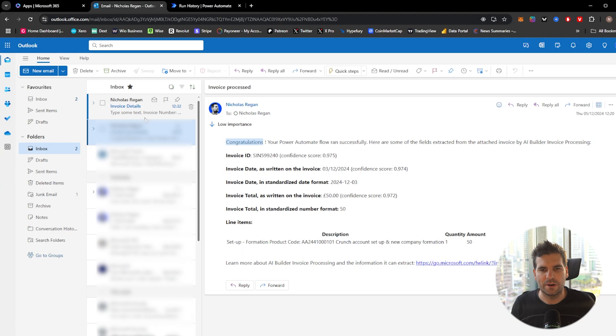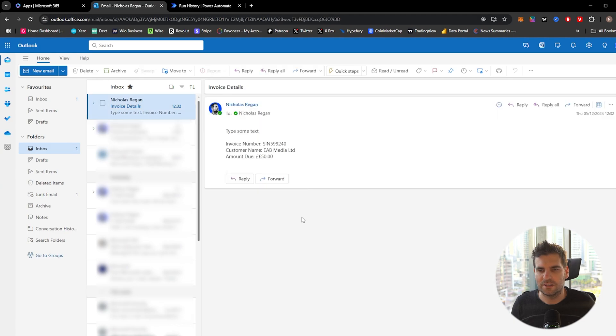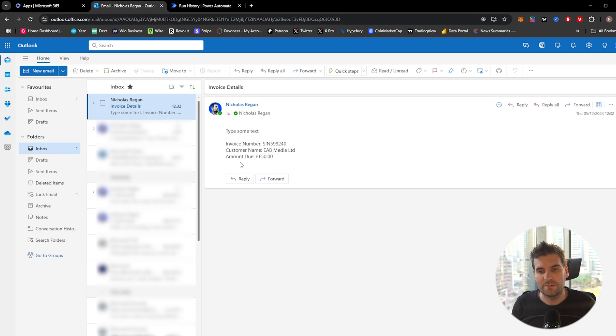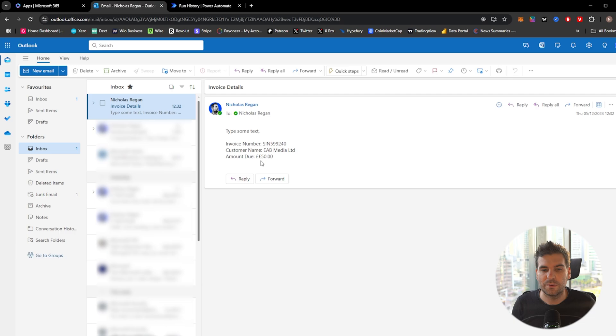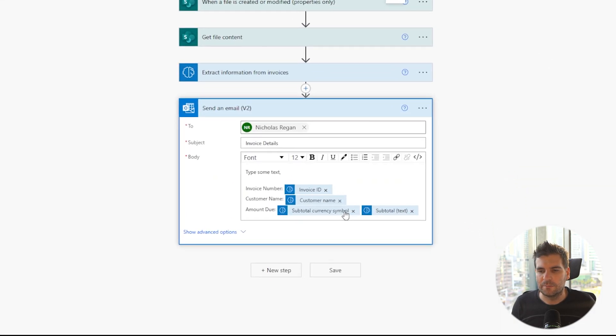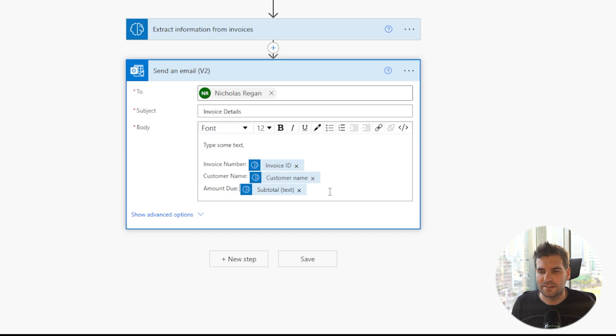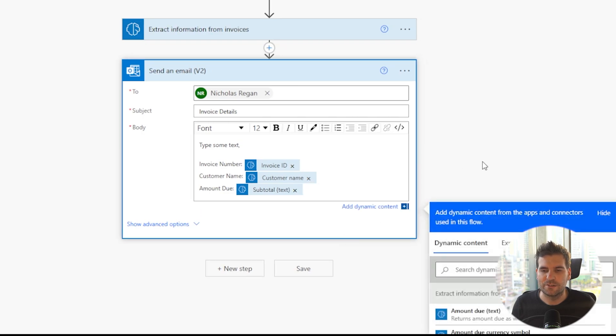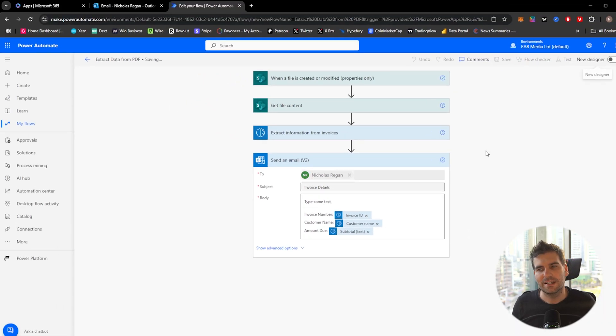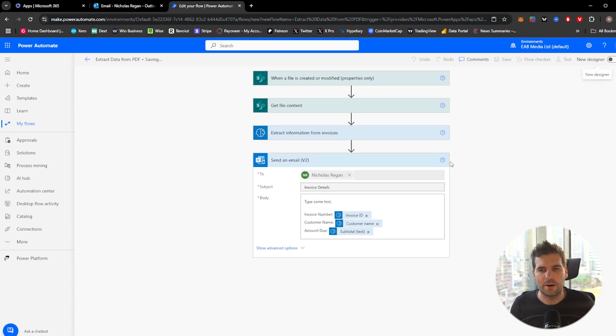I'm going to go ahead over to my email inbox and you can see right here invoice number, the customer name, which actually is the customer name and the amount due. Now we do have a double currency symbol here. So we do know that we need to change that. So we could come back into our flow here, click on edit and basically remove that symbol there because it is already included in the subtotal. Click save and that would be that. We're completely done. We've extracted the information from our PDF invoice and emailed it to ourselves.